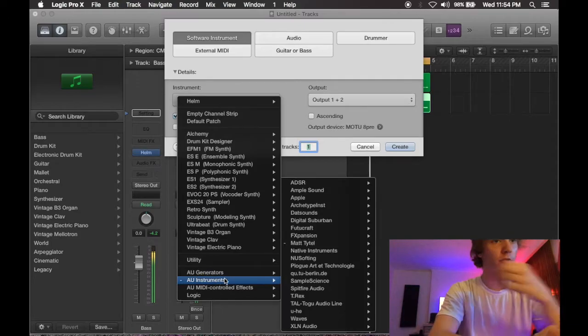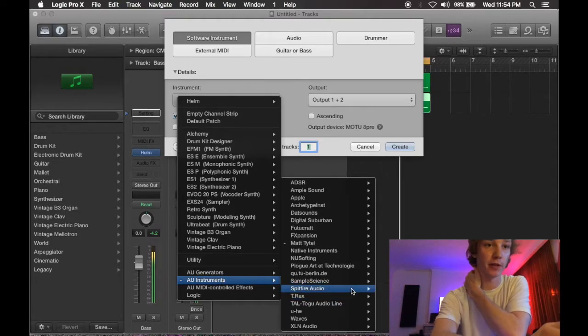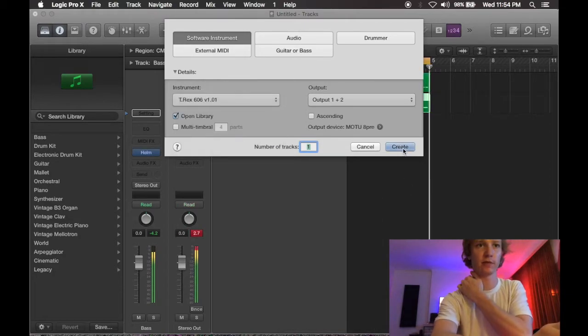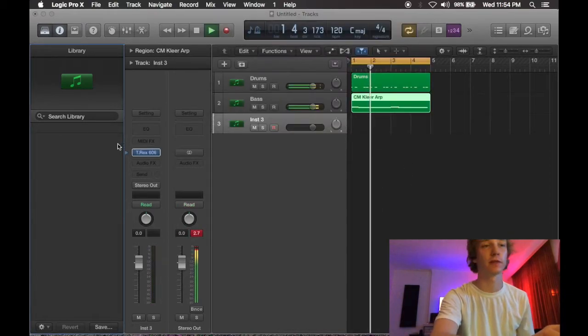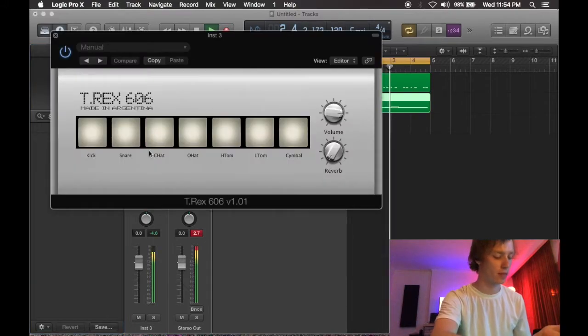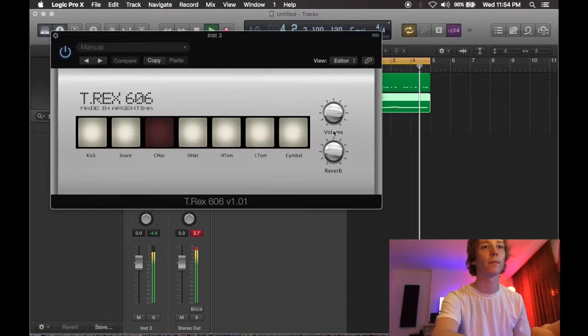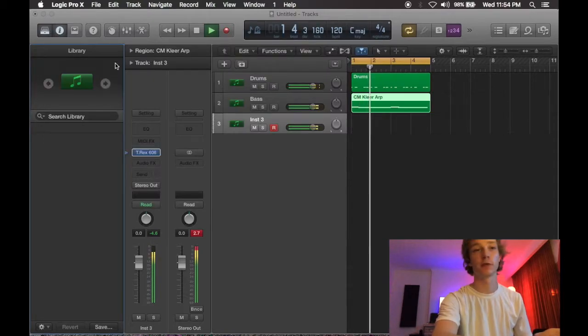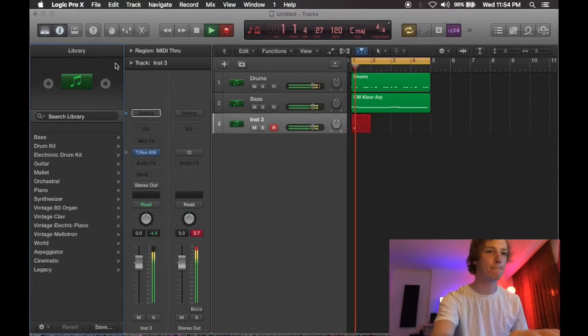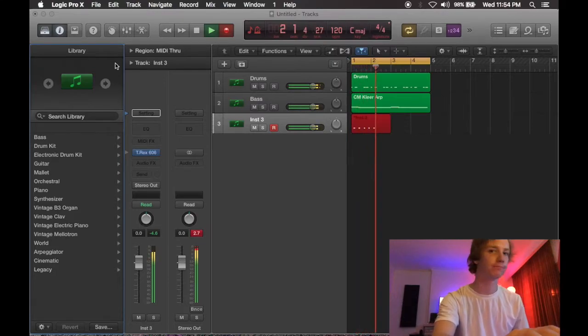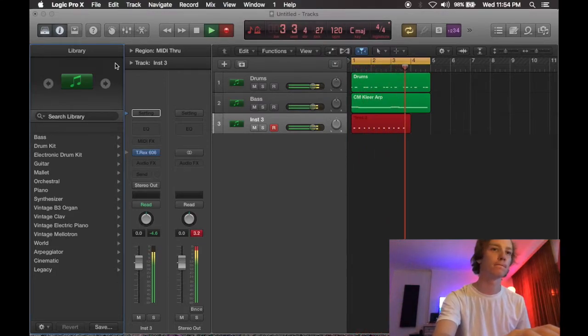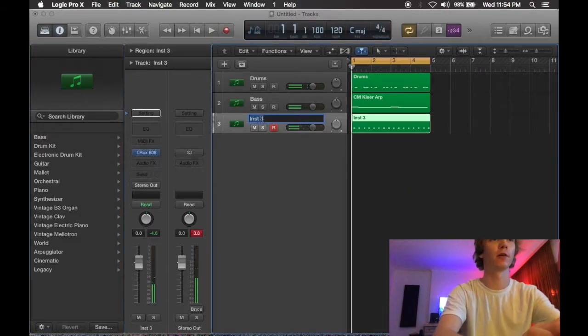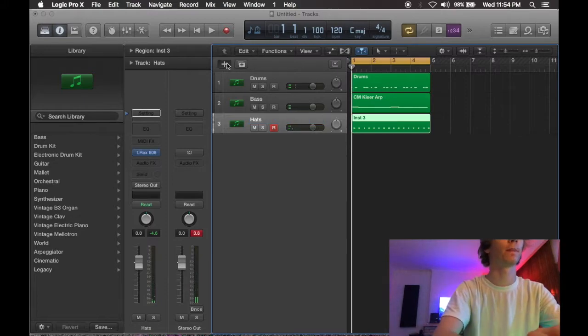So the next awesome free instrument here is by T-Rex, and it is the 606. We're just going to use it for hi-hats today. Awesome. I'm not even going to quantize that, I'm just going to call it hats.